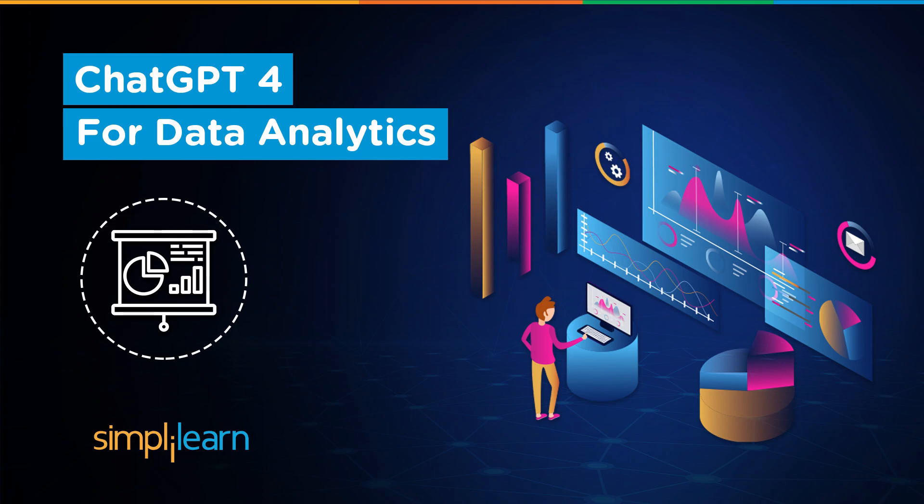Hey everyone, welcome to Simply Learn's YouTube channel. Today we will learn about ChatGPT for data analysis. That said, if these are the type of videos you'd like to watch, then hit that like and subscribe button and the bell icon to get notified.